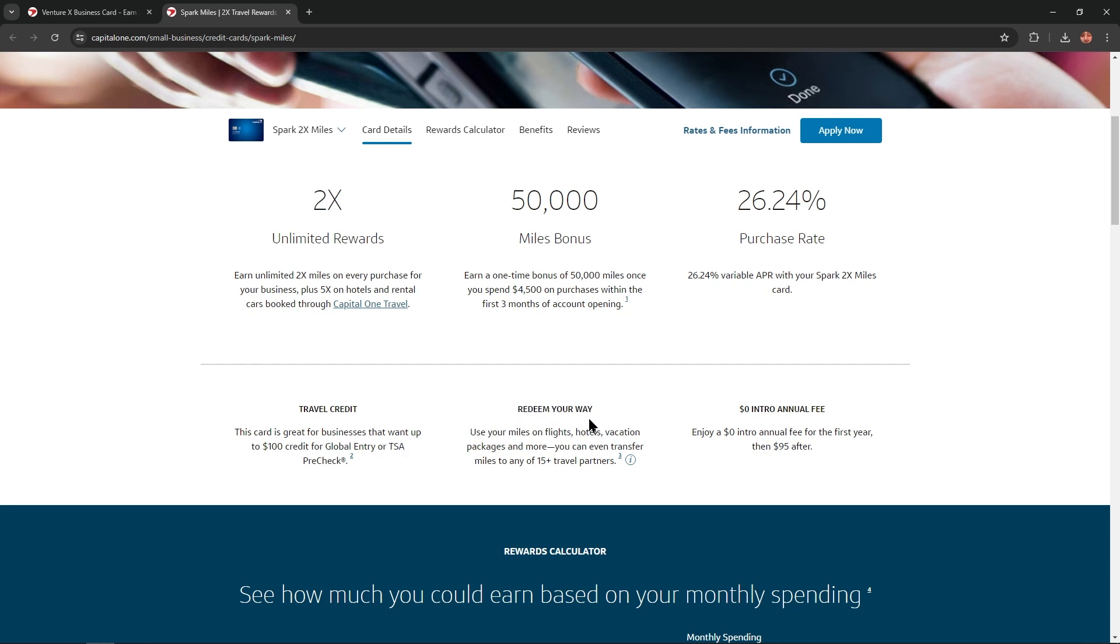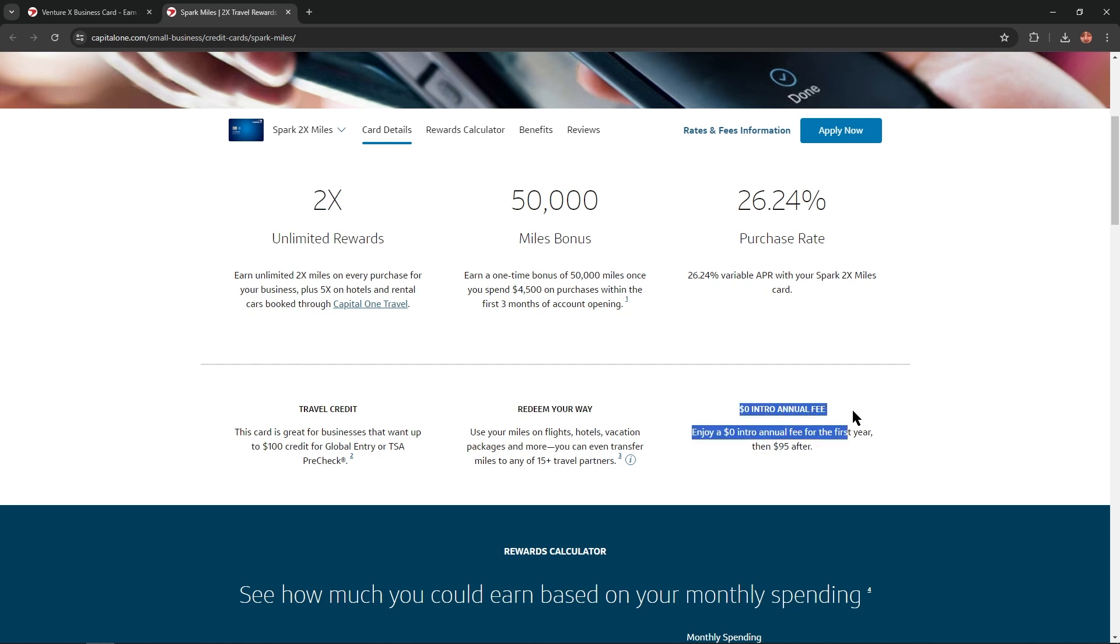Redeem your way: use your miles on flights, hotels, vacation packages, and more. You can even transfer miles to any of 15 plus travel partners. And $0 intro annual fee: enjoy $0 intro annual fee for the first year, then $95 after. So convenient terms, isn't it?